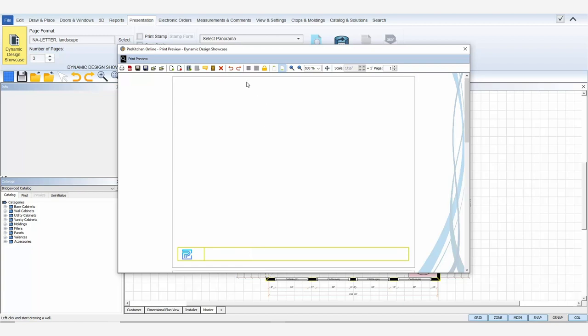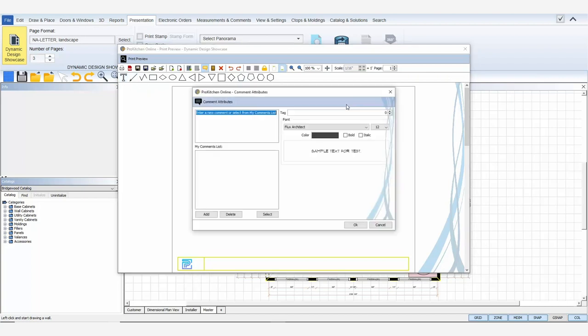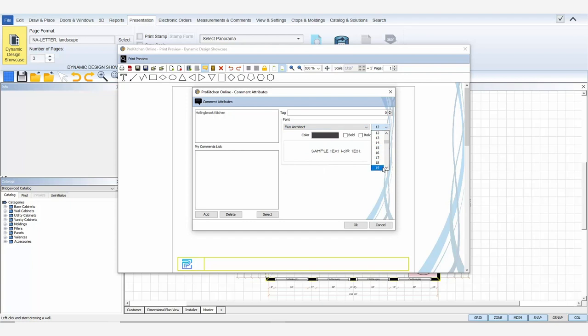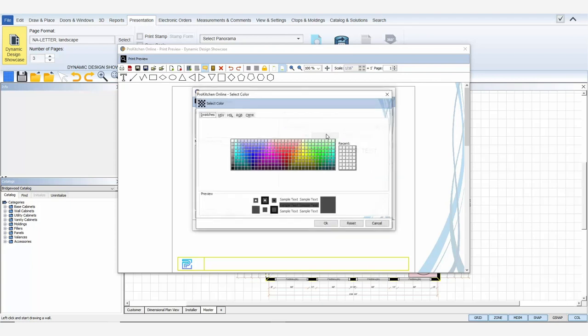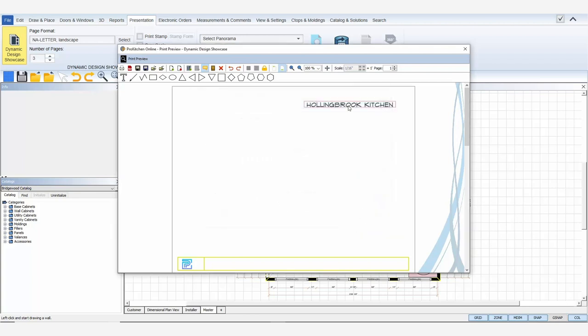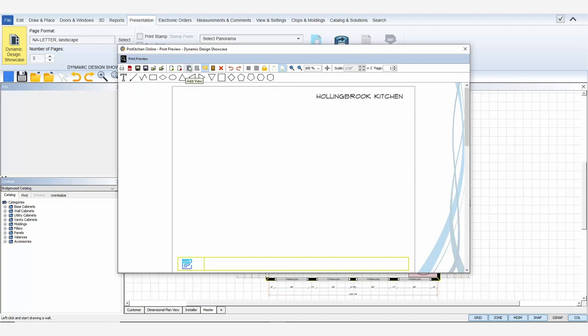Now I can start creating my first page. First, I want to add some text to title my presentation. Select the comment icon and notice the tools that appear. I'll click the T for text, move my cursor to the template, and click to launch the comment attributes. I can use a saved comment or type a new comment. I can change the font, font size, font color, and make the typeface bold or italic. Click OK to place the comment on the template. I can freely move the comment frame around the template page by clicking and dragging it to the position I want.